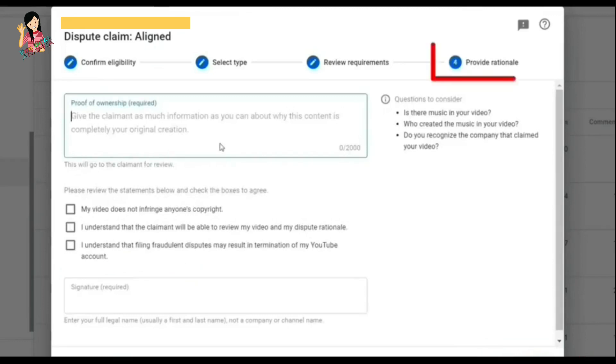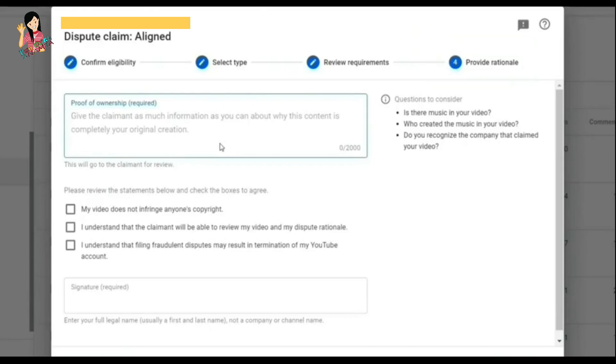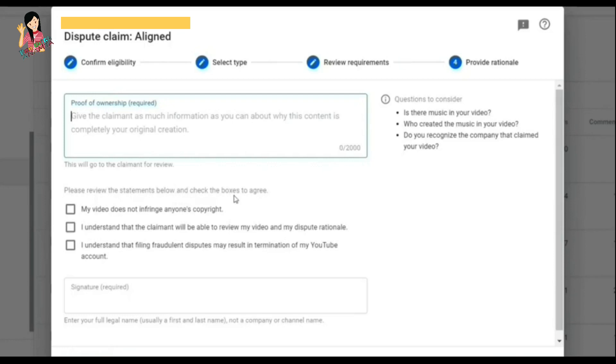So here I mentioned everything: that I have written confirmation to use background voice for my video. I also mentioned the link of that channel so that there should not be any issue. They can verify from that channel.